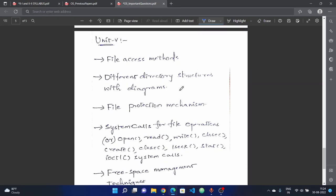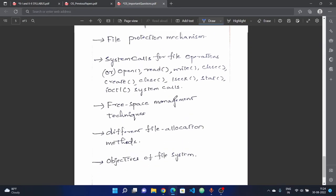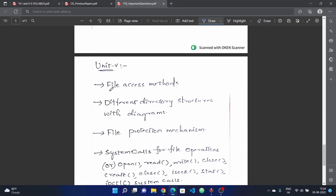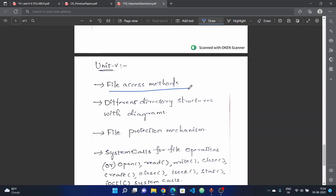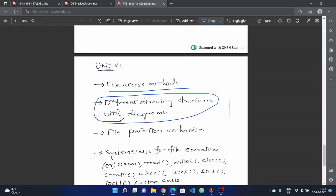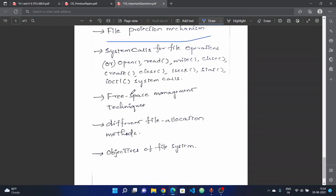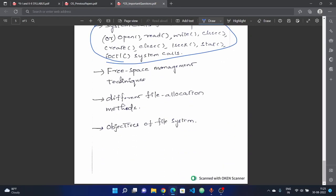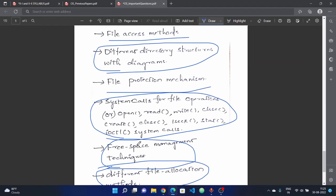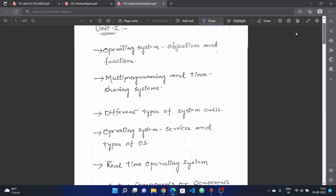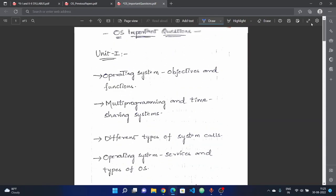Unit five is relatively easy. Important topics include: file access methods, different directory structures with diagrams, file protection mechanisms, and system calls. Free space management techniques can carry 15-mark questions. Also cover different file allocation methods and objectives of the file system.